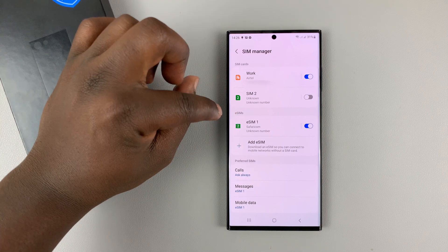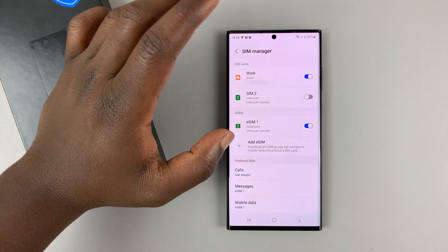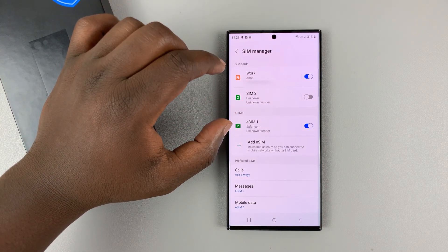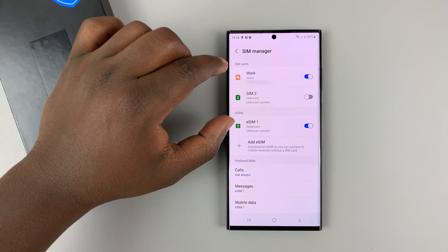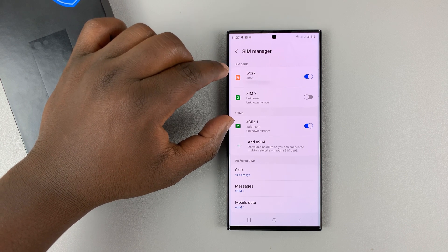Same goes for the other side. And that's what it does to keep both lines, or both SIM cards, active and on at the same time.